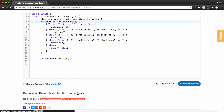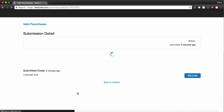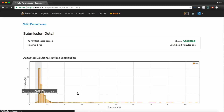And it works. We pass 76 out of 76 test cases and we are in the 97th percentile in terms of runtime. So that's how you figure out if parentheses are valid. This is a very common interview question. I hope this is helpful, guys, and I'll see you next time.